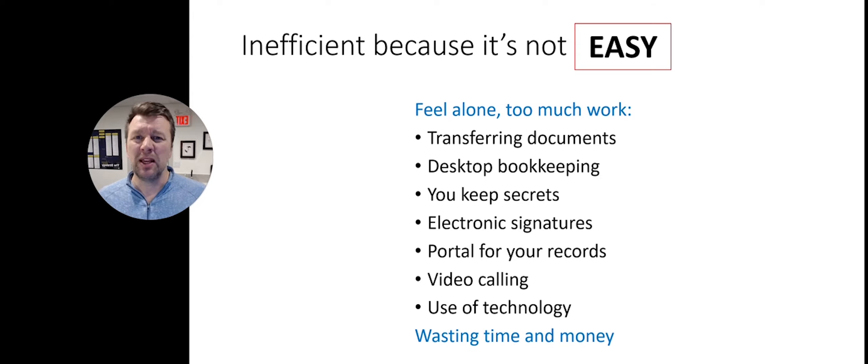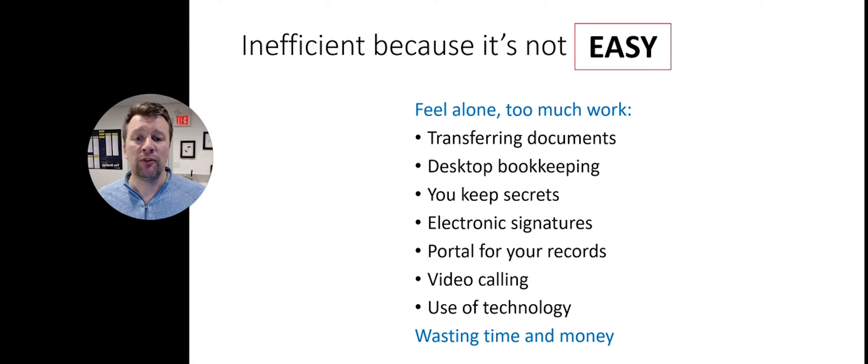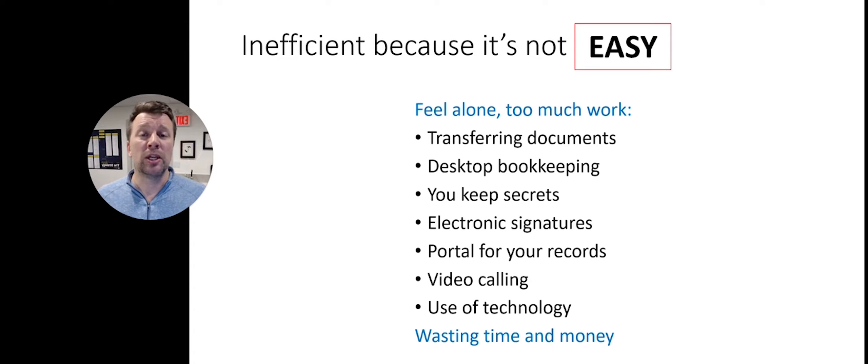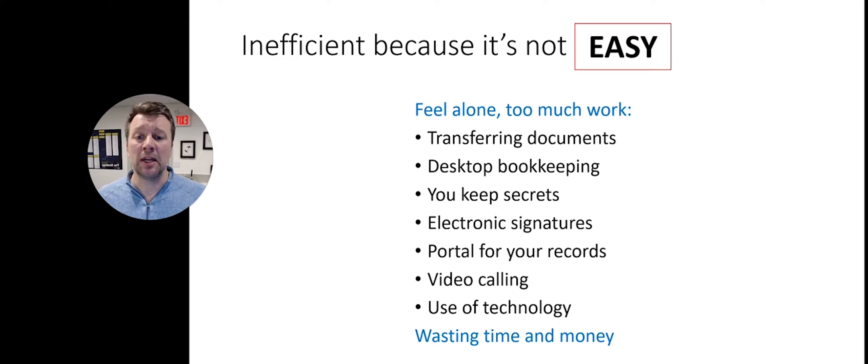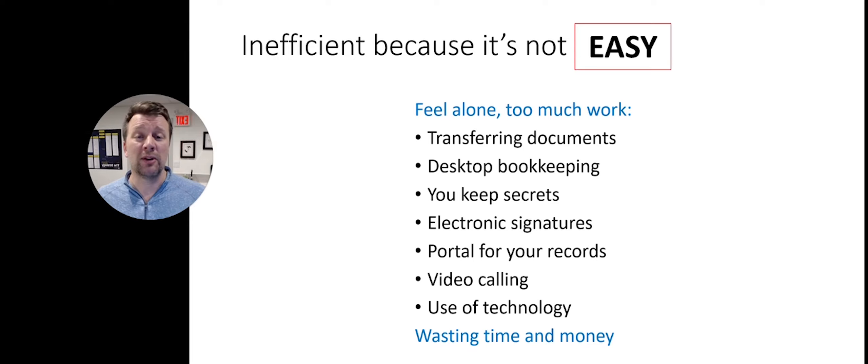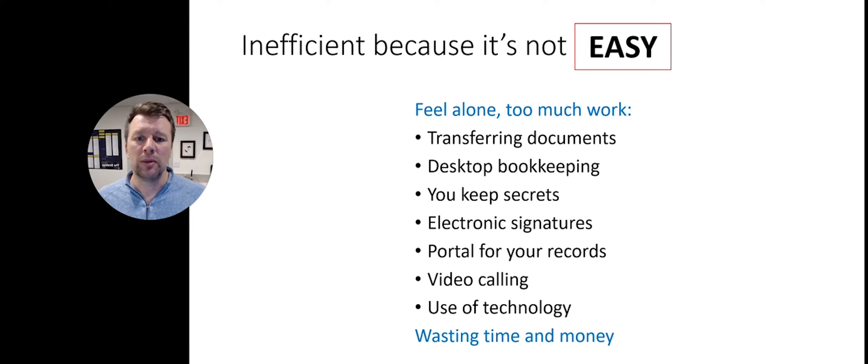Things that make it not easy are transferring documents back and forth. Maybe you're still on desktop bookkeeping so it's not easy to get at your data. You likely keep secrets from your accountant or your accounting team, even though you might not mean to, because you just don't talk to them very often.